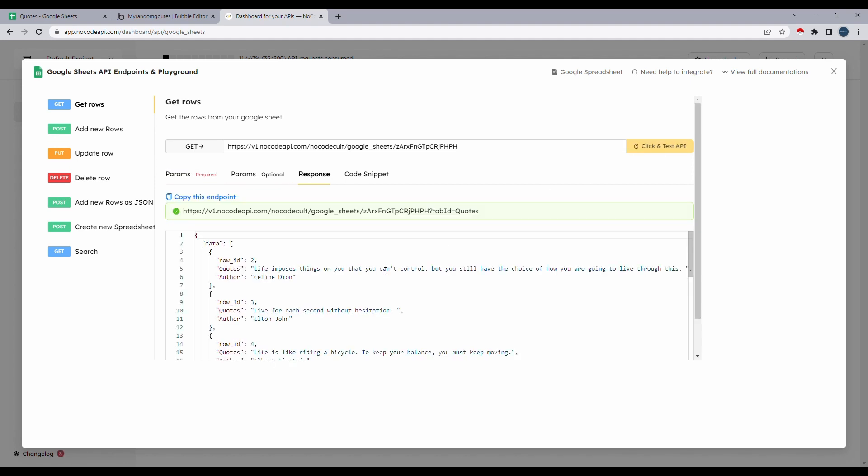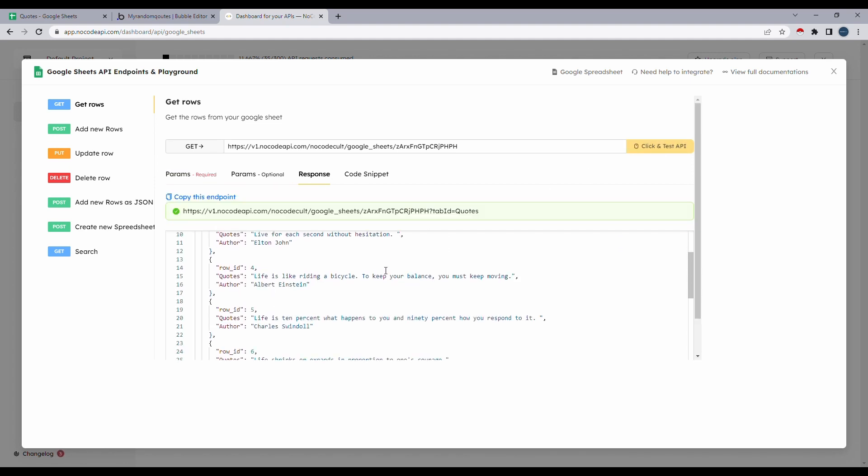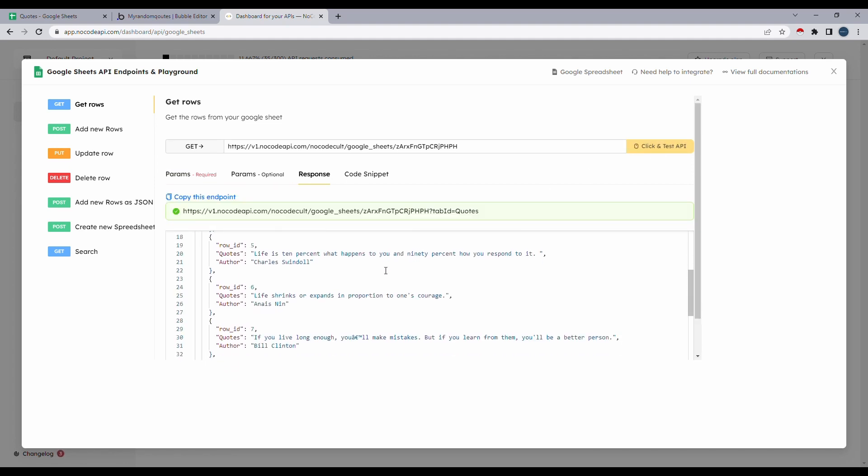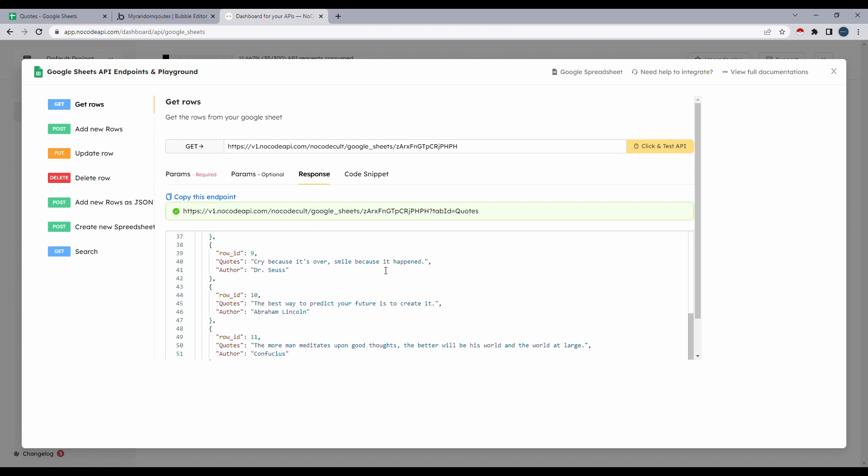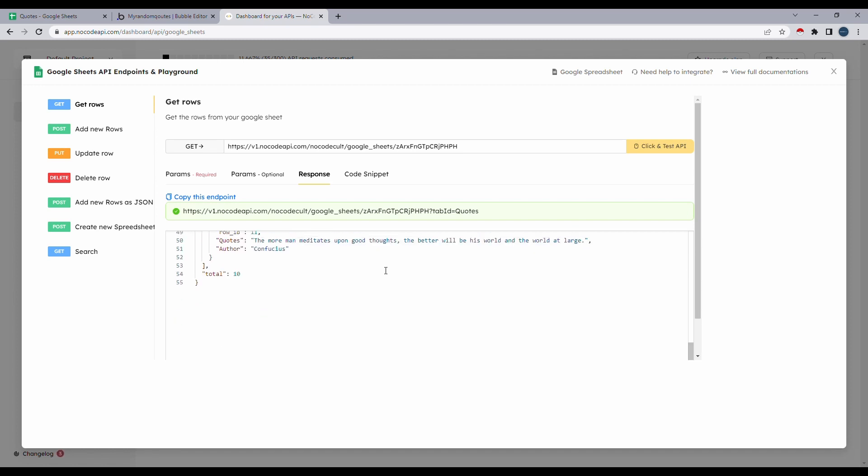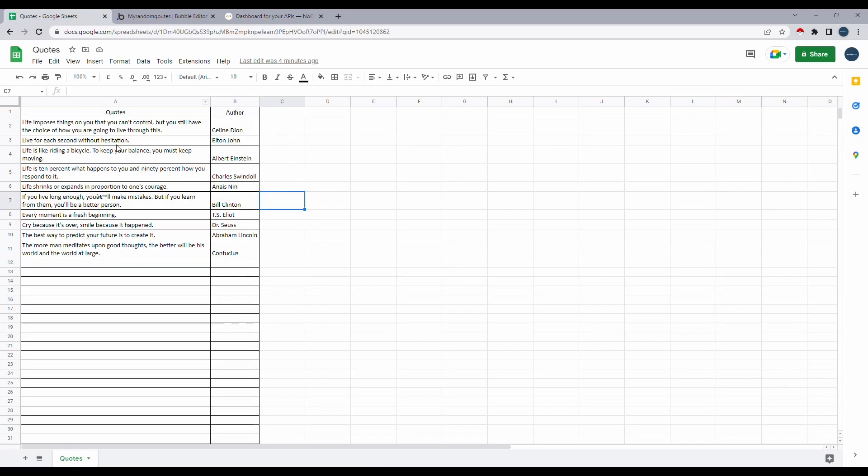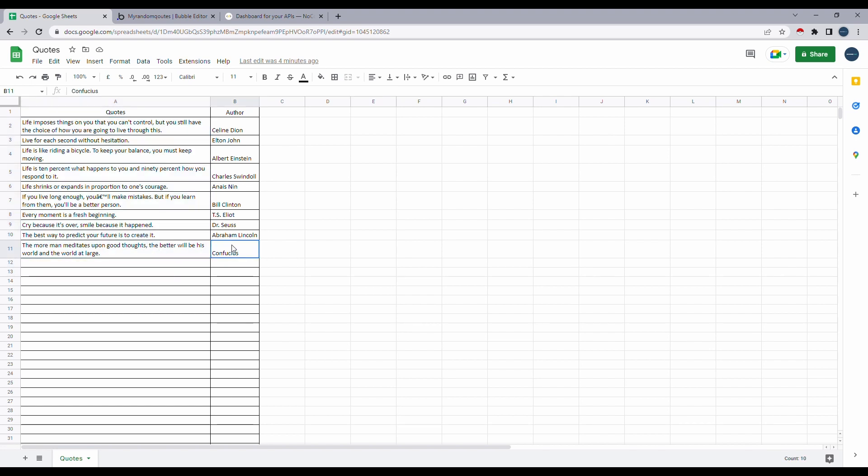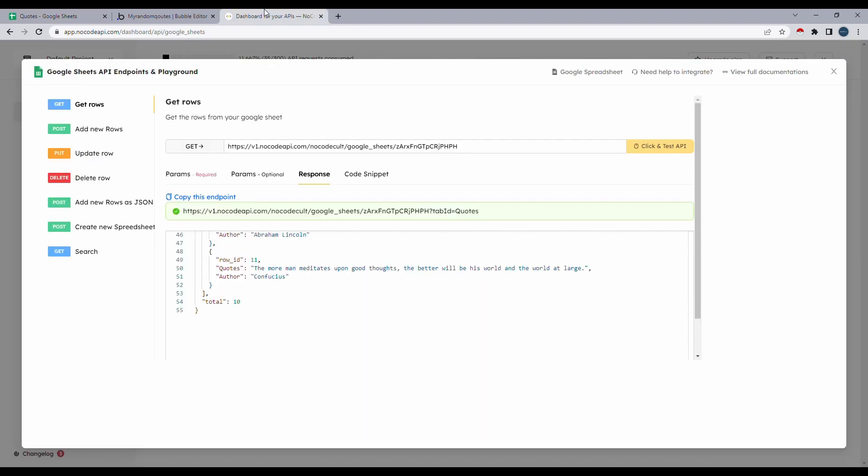As you can see, the data from your Google Sheet is fetched in JSON format. And it's returning total of 10 values. We have 10 values here in codes and author. Now let's copy this endpoint and head over to Bubble. You do have the option to customize this even further. But for the sake of this example, we are going to basically show you how to connect this to Bubble and fetch the data.